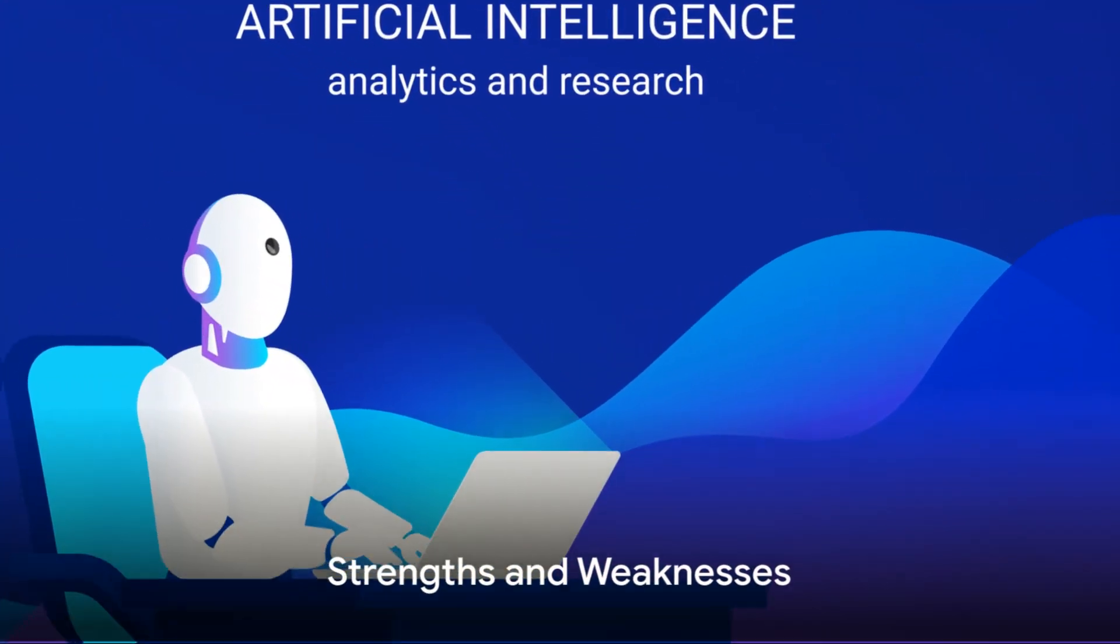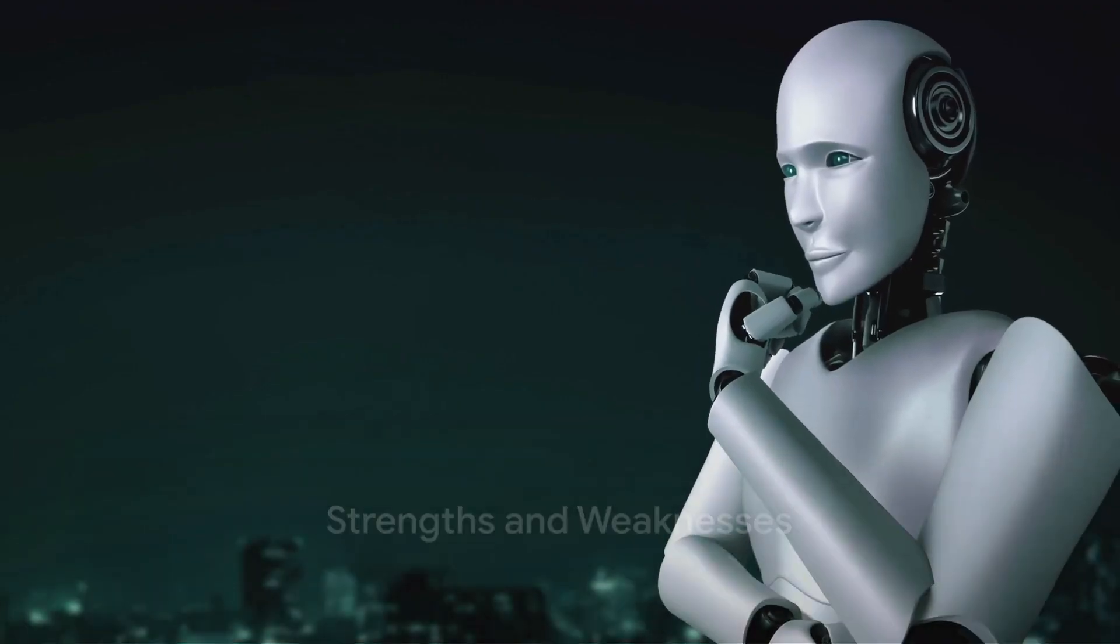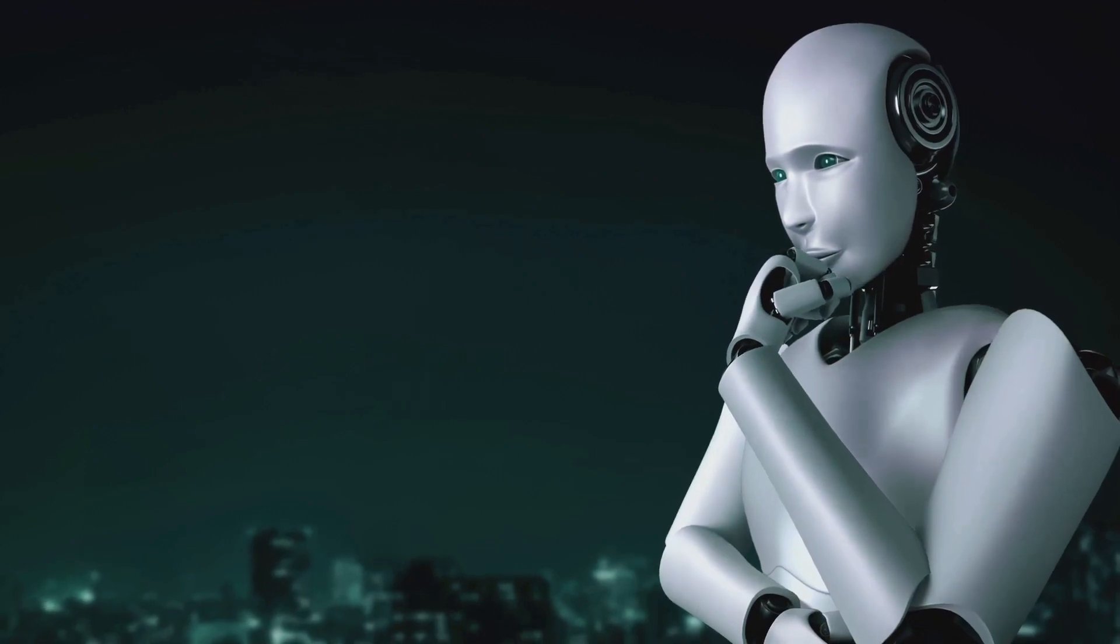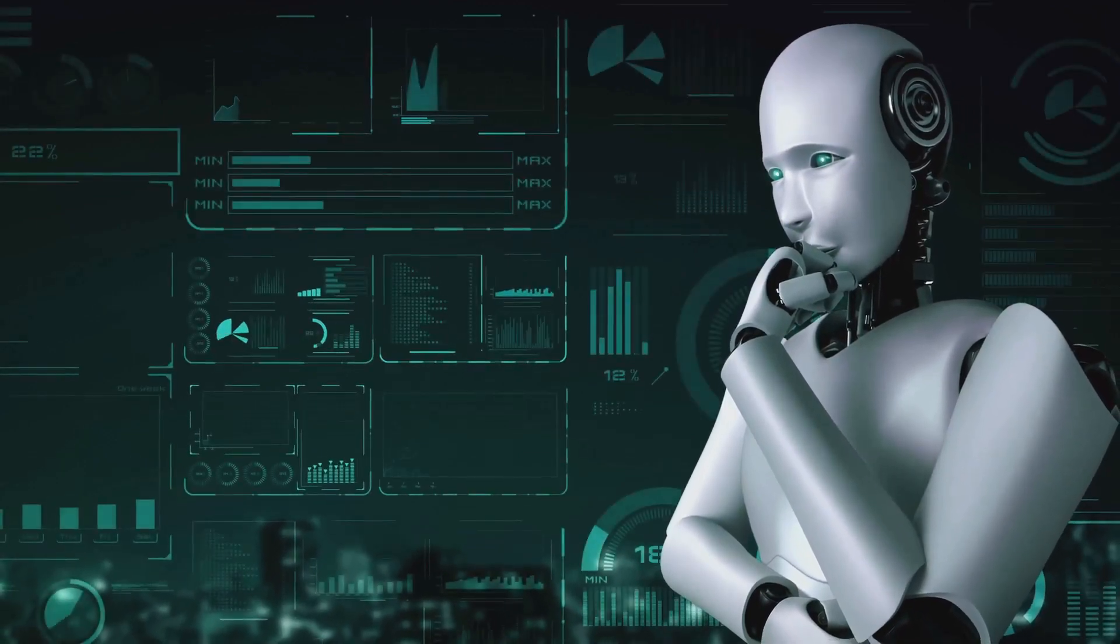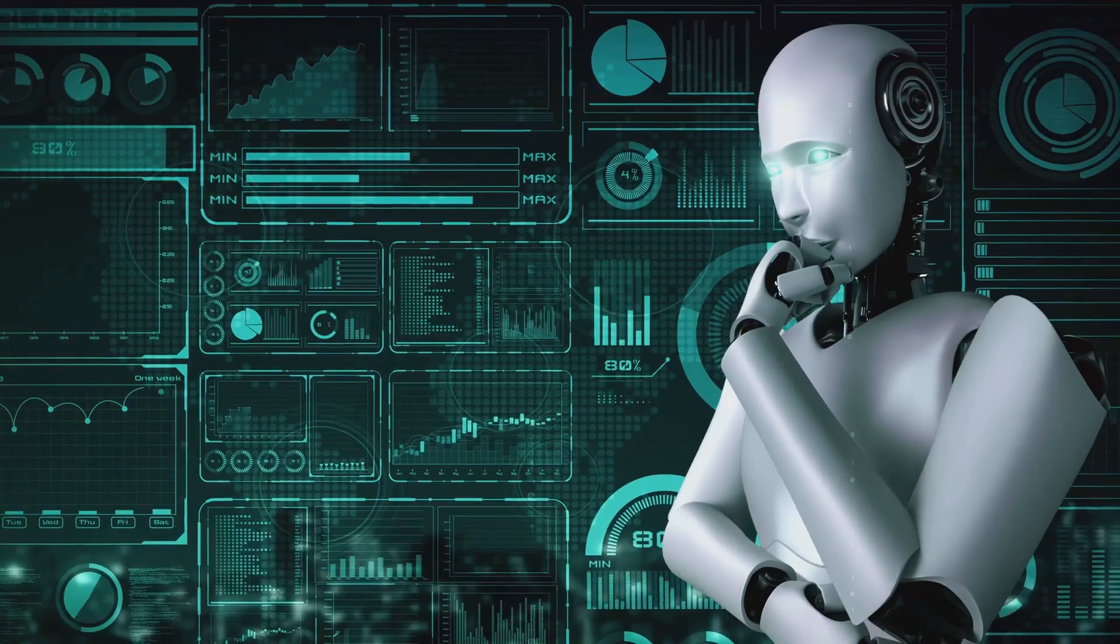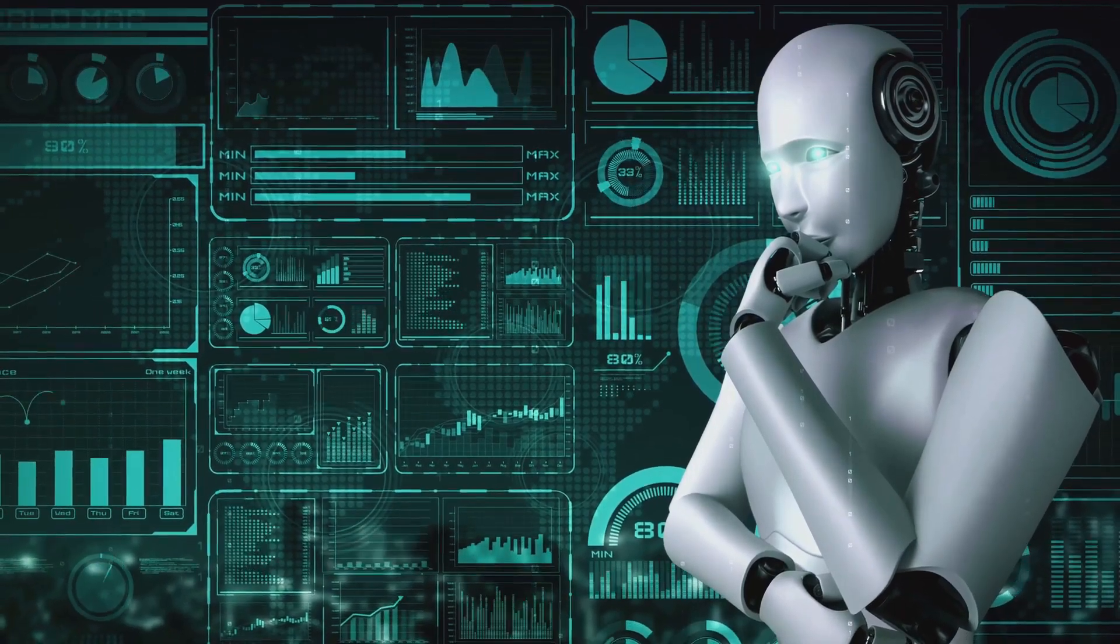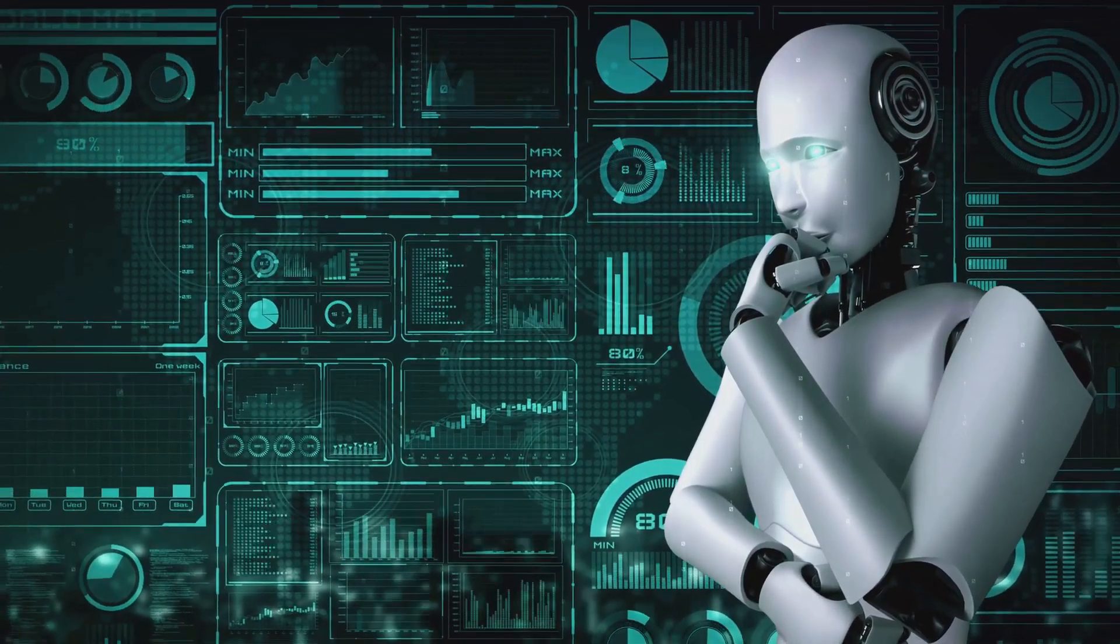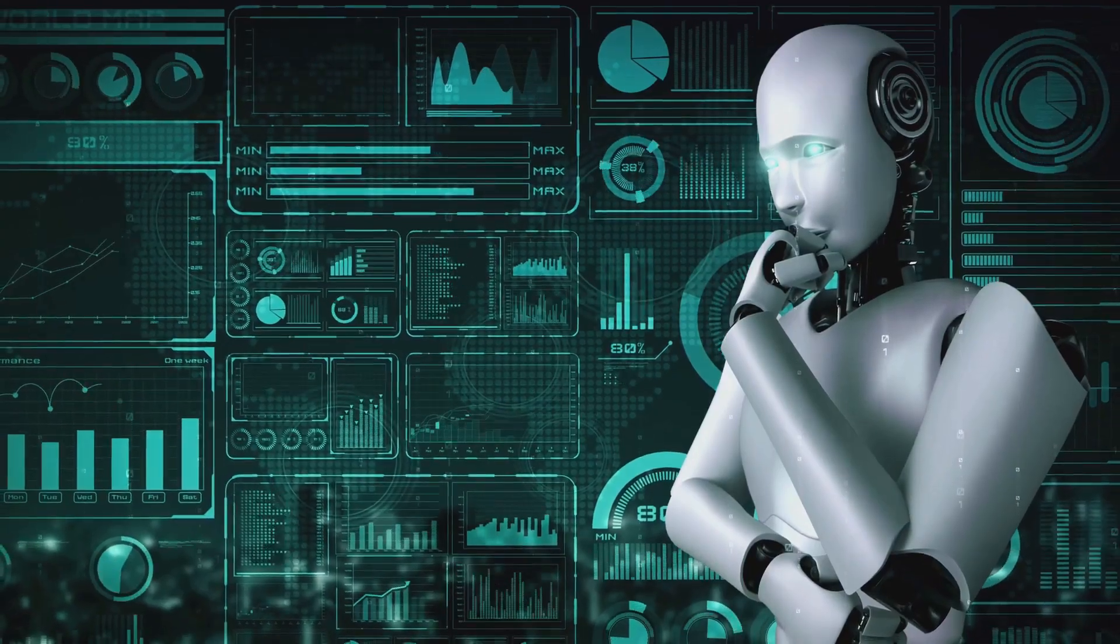Yet, natural intelligence possesses a fluidity and adaptability that AI has yet to achieve. Humans can make sense of ambiguous situations, understand context and make decisions based on a blend of logic, emotions and intuition. AI, in its current state, struggles with these tasks.